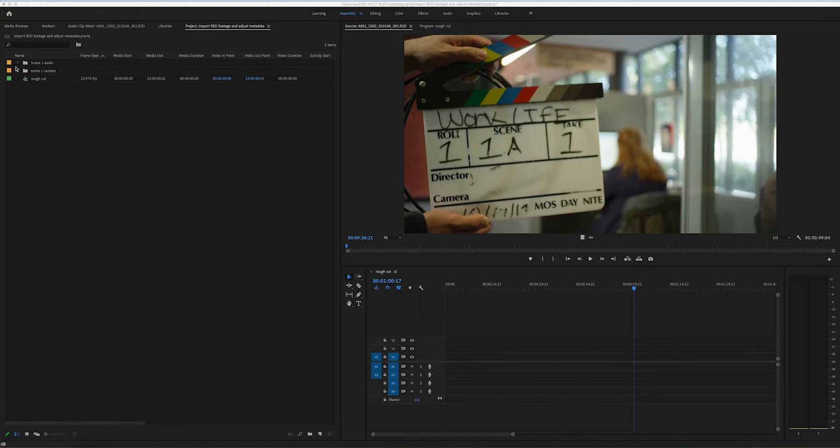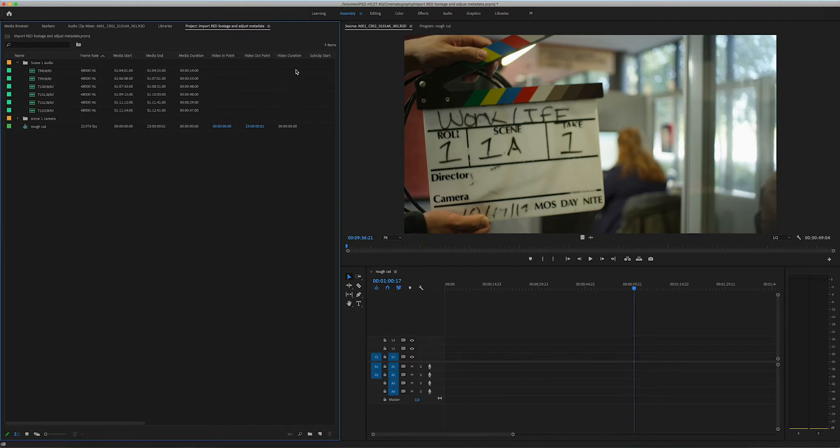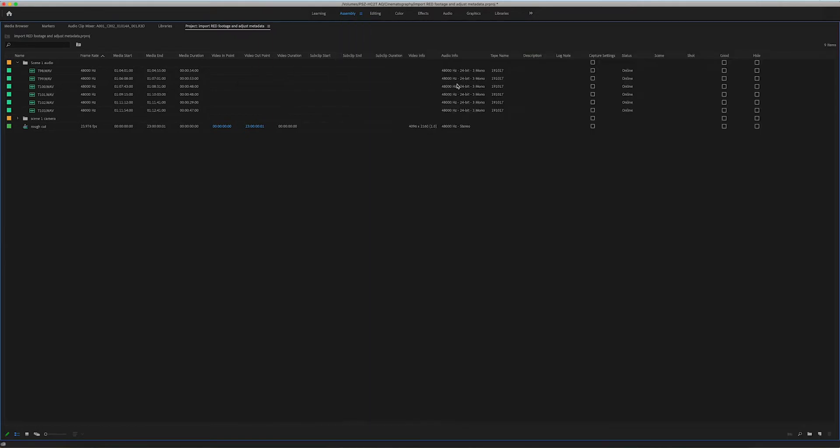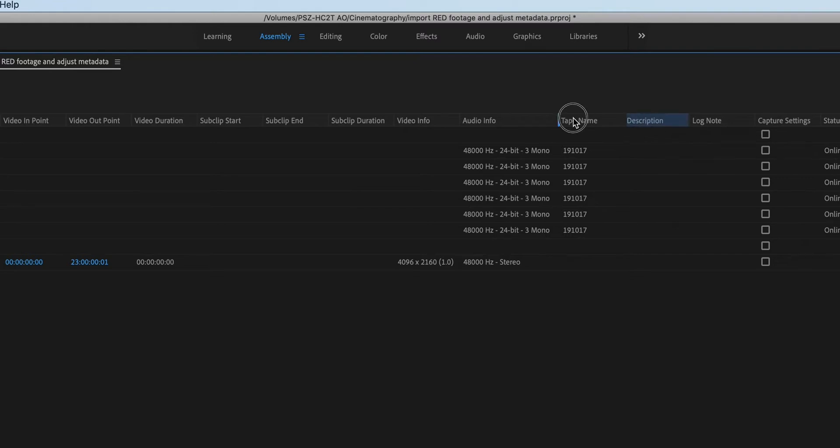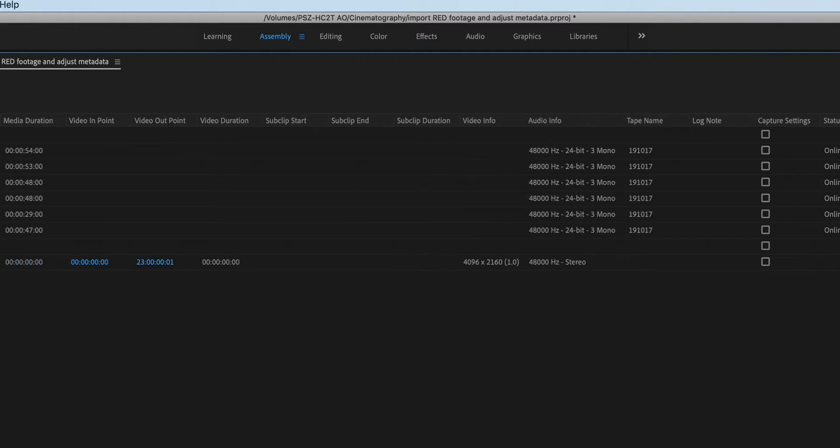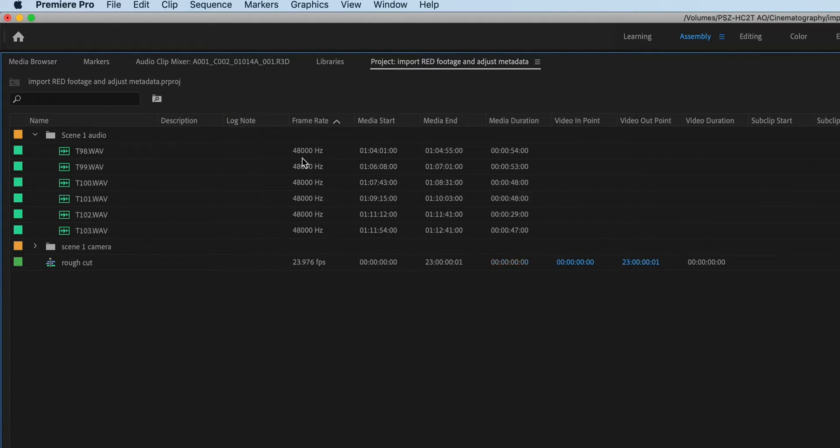As an assistant editor, you would find yourself probably doing some of these tasks as well. One of the methods I like to use, if I scroll across, I can see that I have a description and a log note field in the project window. So I'm going to take and put description right over there. Log note is also helpful if I need to make any notes about things.